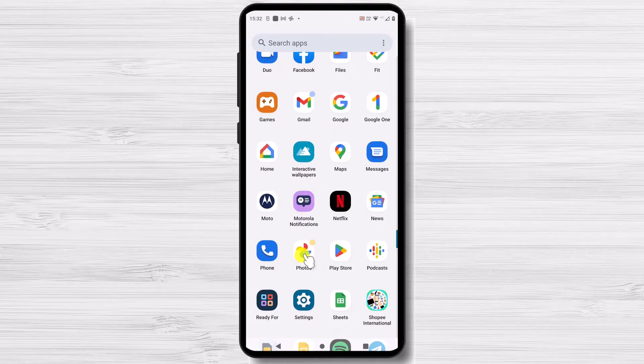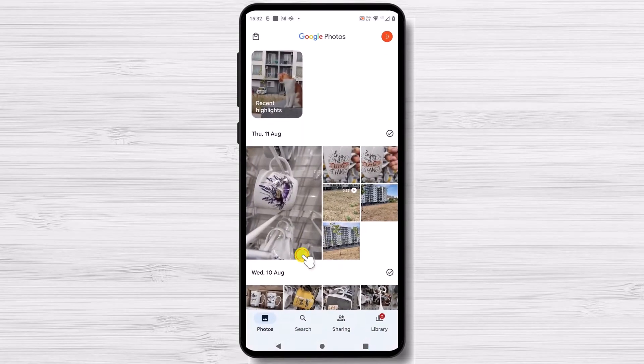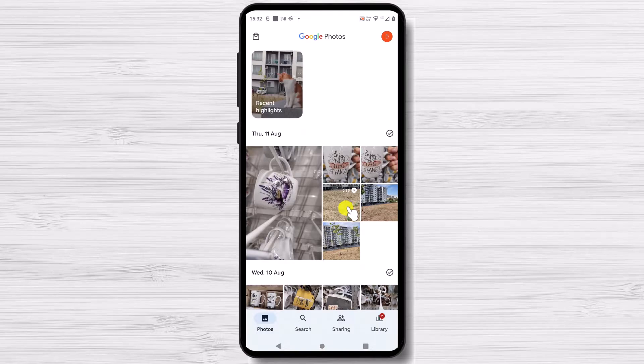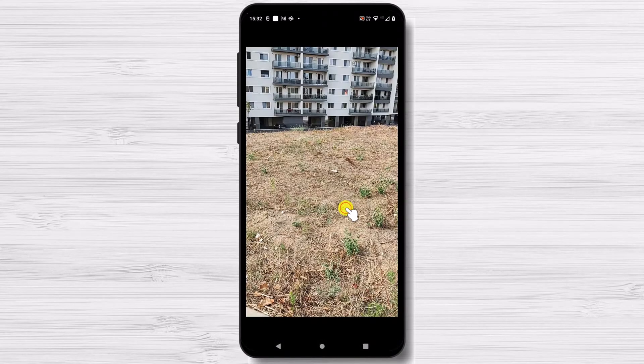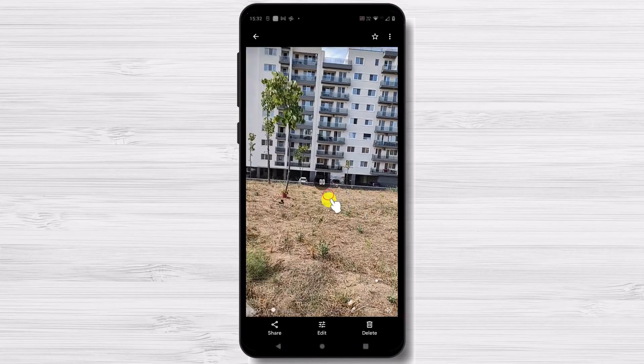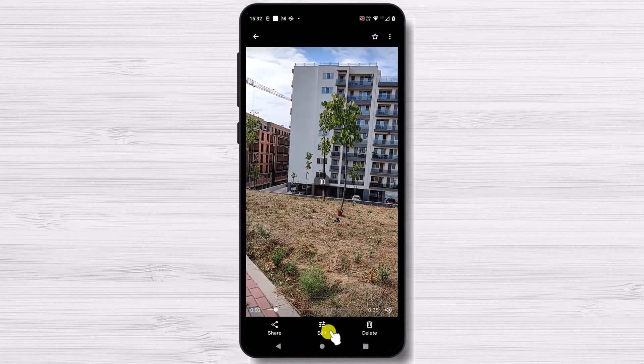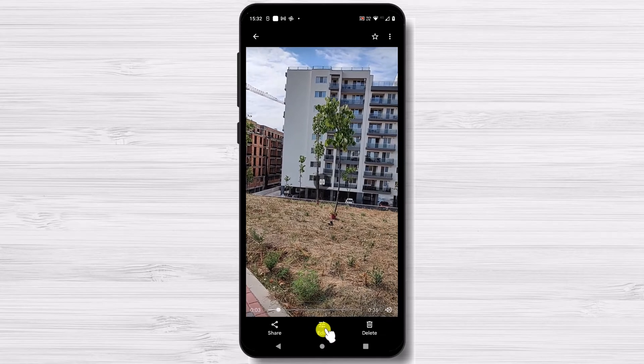Open Google Photos and select the video you want to crop. The video will start playing. You need to tap on the edit button at the bottom to launch the video editor.